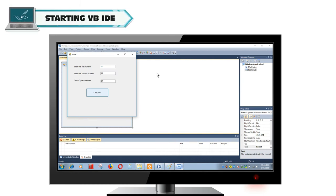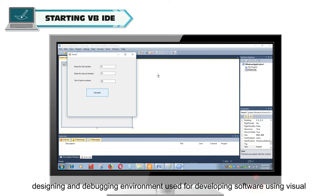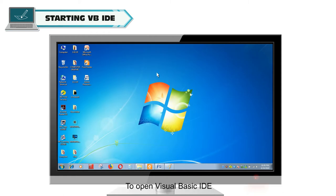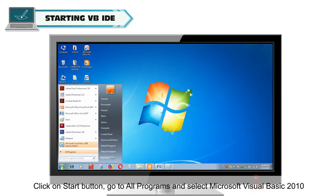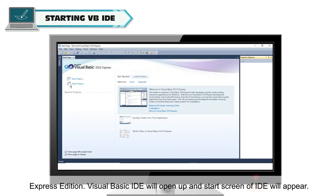Starting Visual Basic IDE. Select Microsoft Visual Basic 2010 Express Edition. Visual Basic IDE will open up and the start screen of IDE will appear.